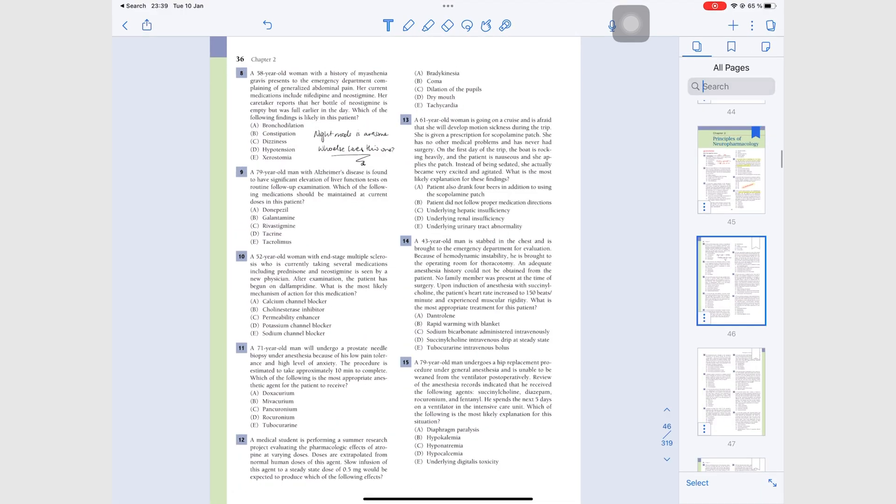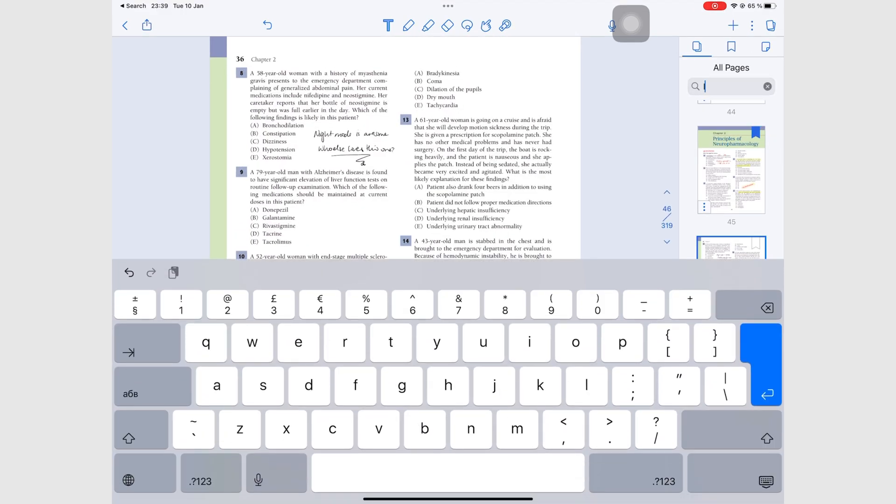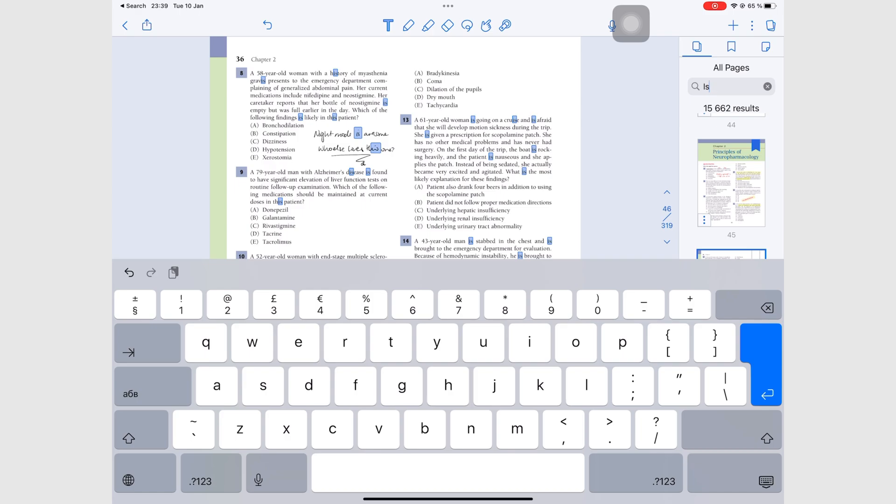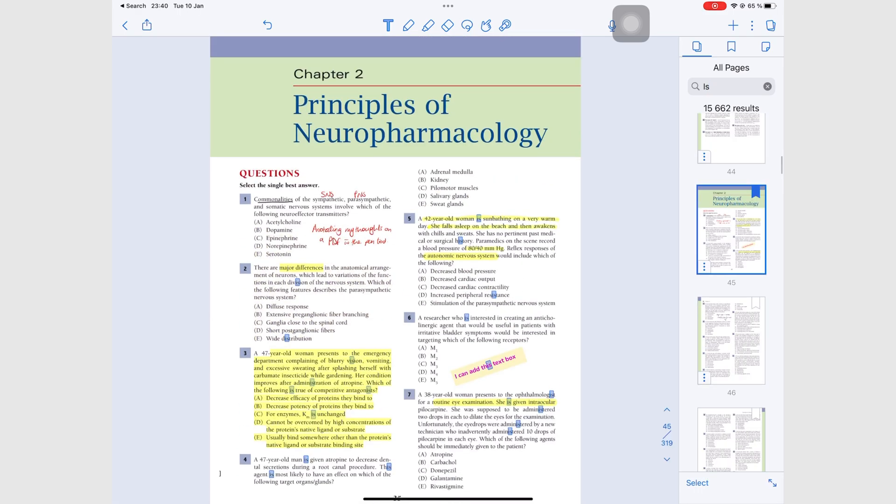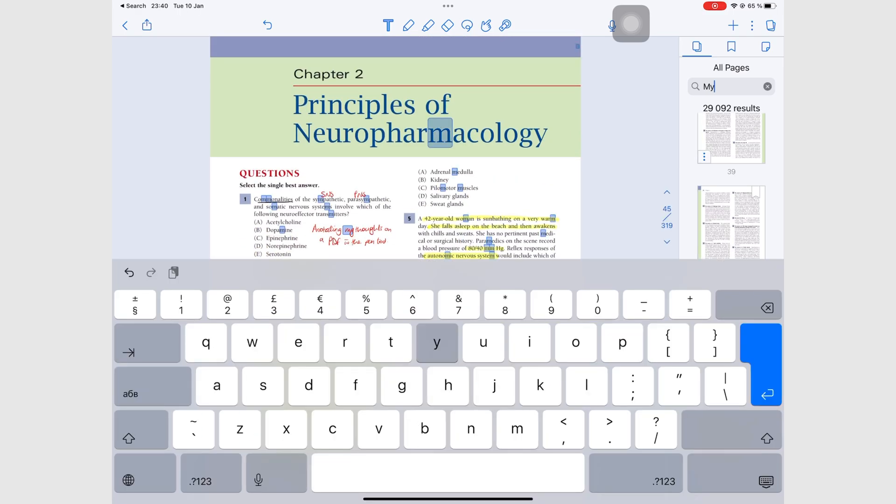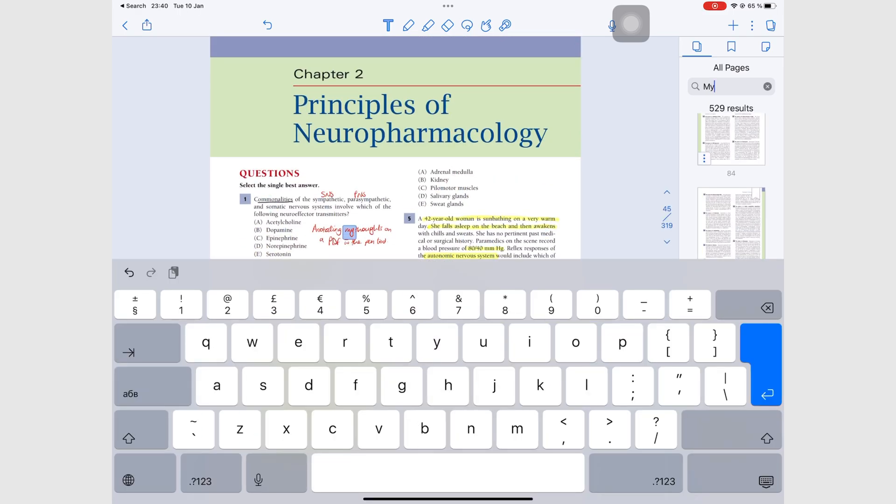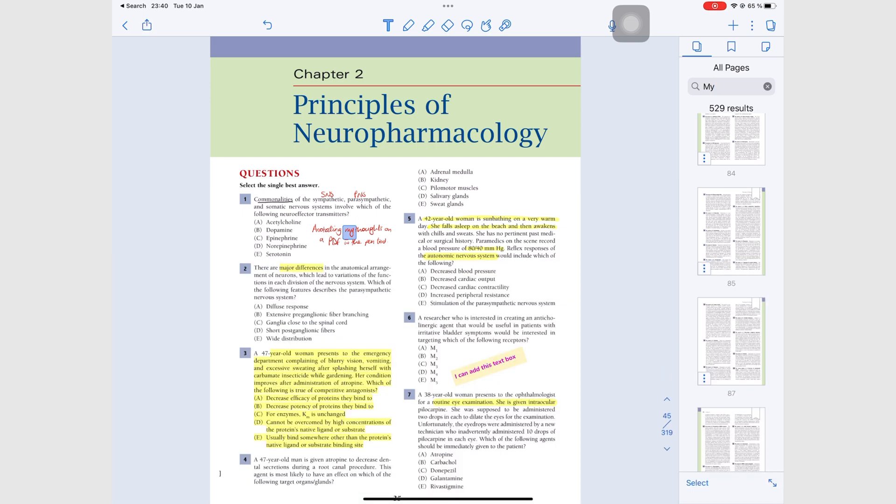If you still can't find what you're looking for, simply search for it. Notability can search through your handwritten notes and scans, so you will definitely find what you're looking for.